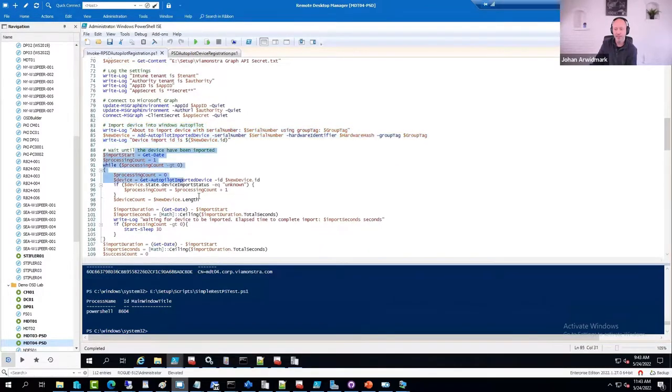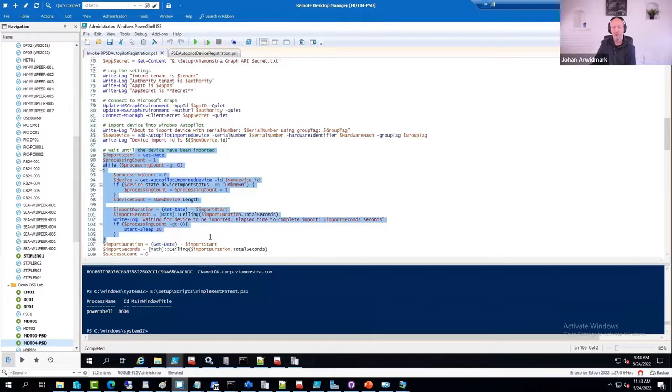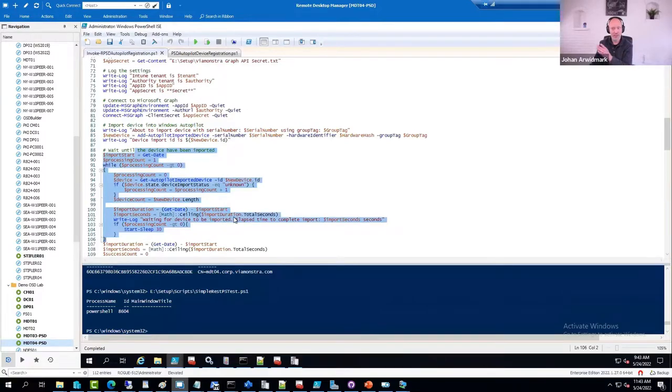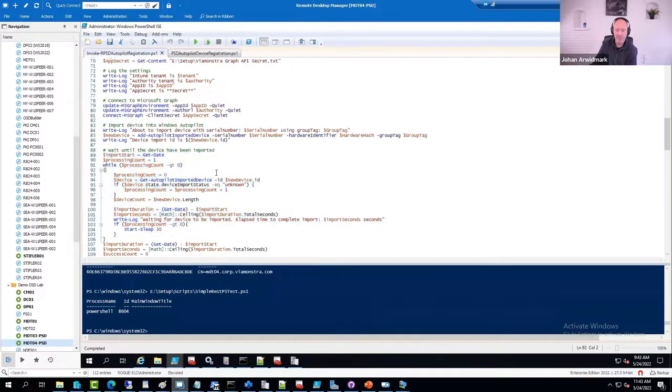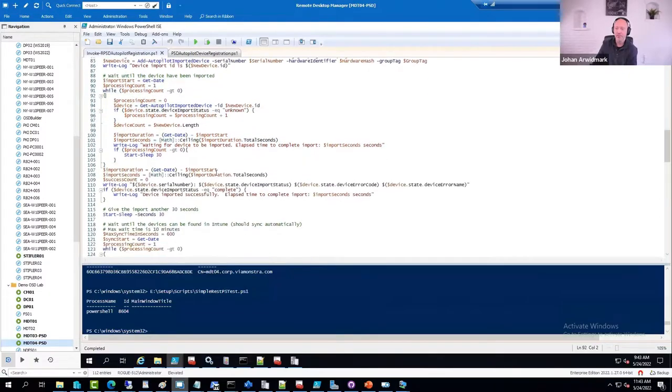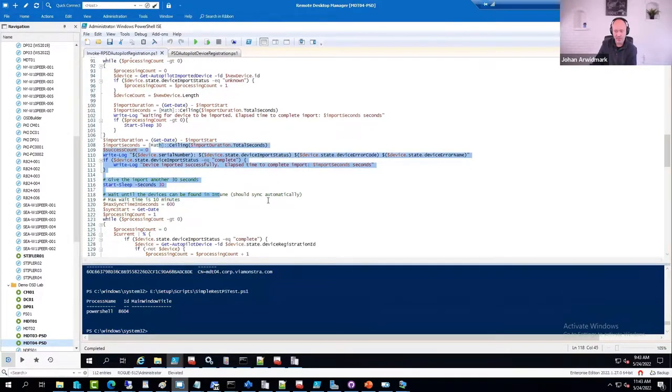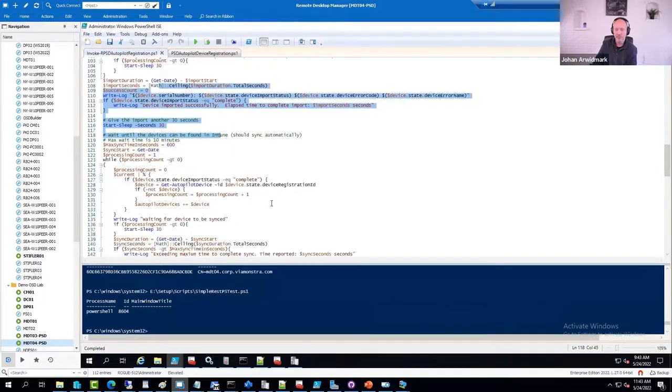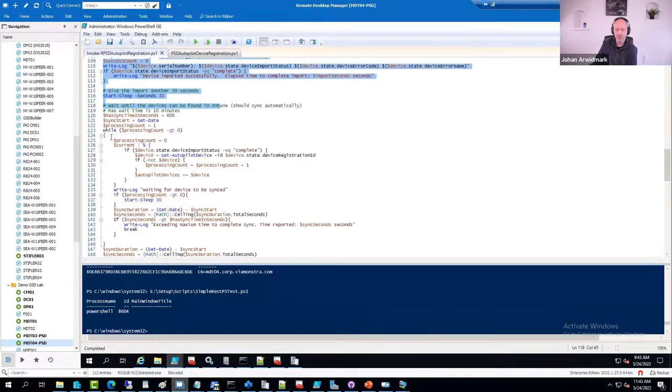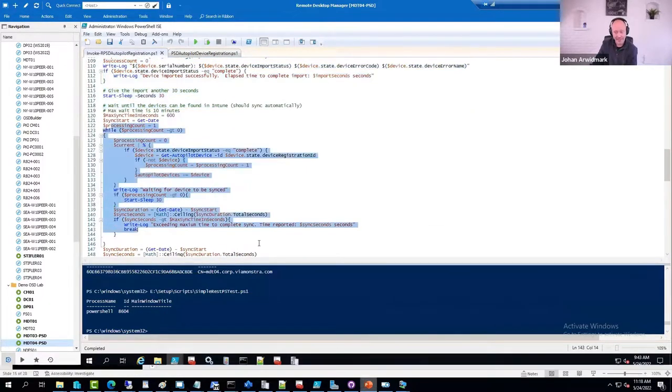Wait and loops until it's been imported. One, two, five, seven minutes, whatever that may be. Then it verifies that the synchronization kicks in. And we loop and wait until that is done.